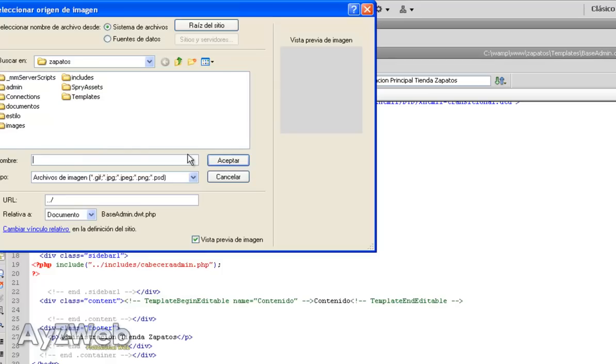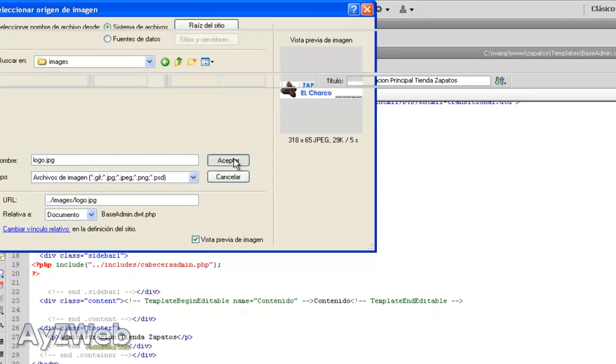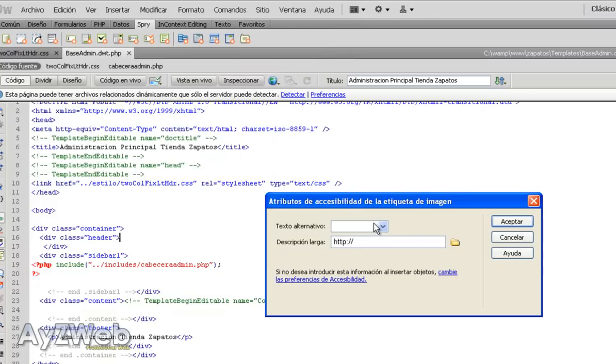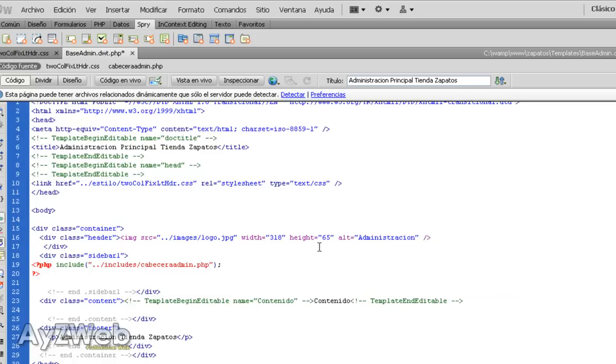So we go to insert image. I already prepared the image here, but you can make your own one. This one is El Charco Shoes. I accept. In alternative text, I write administration. At an administration level, we don't need so many things, only for the positioning. Okay, we got it.